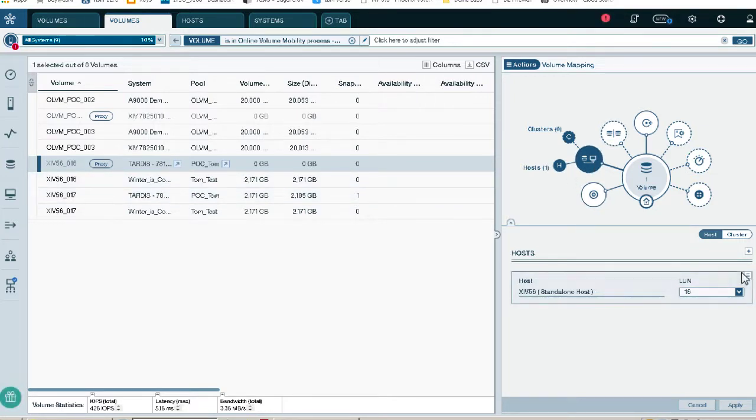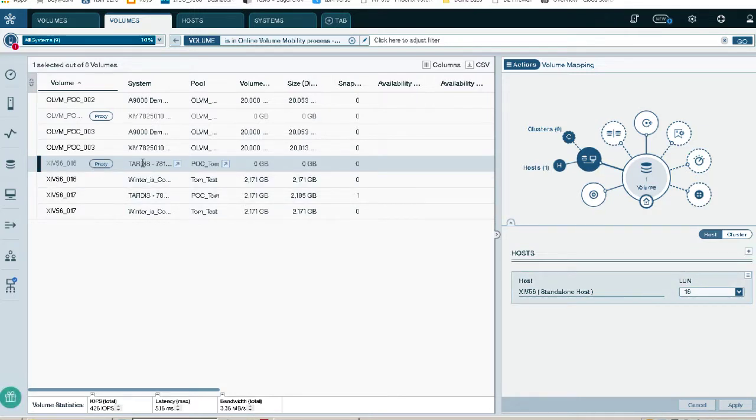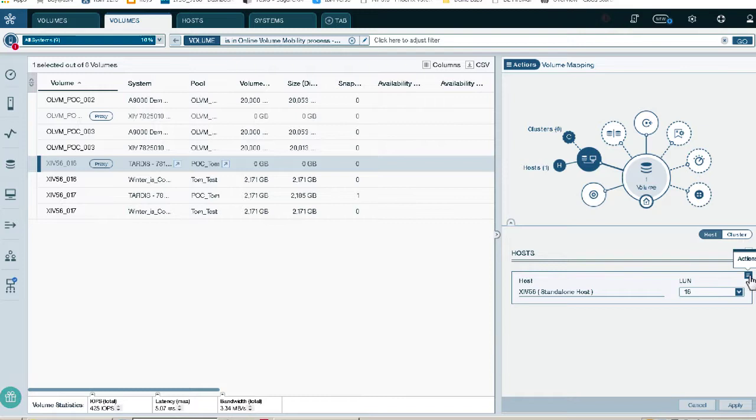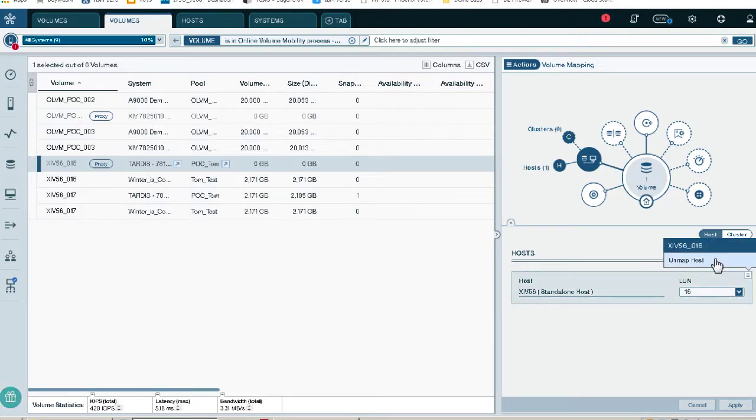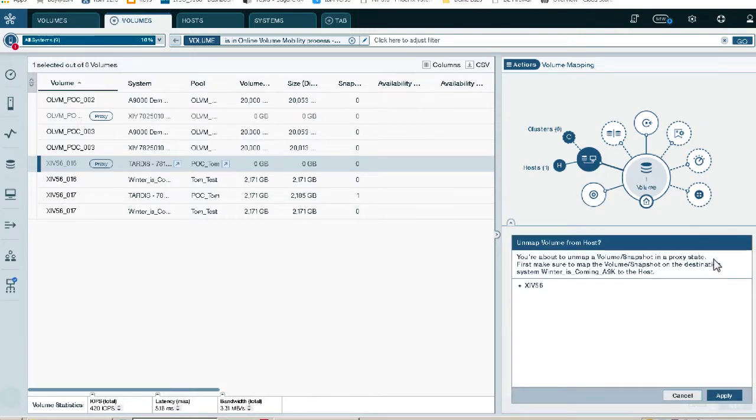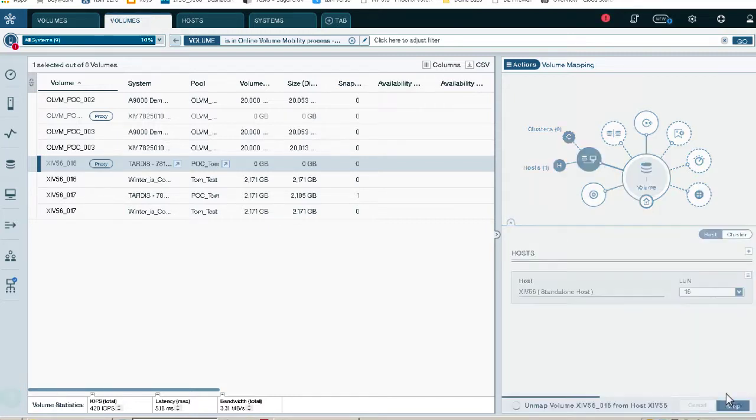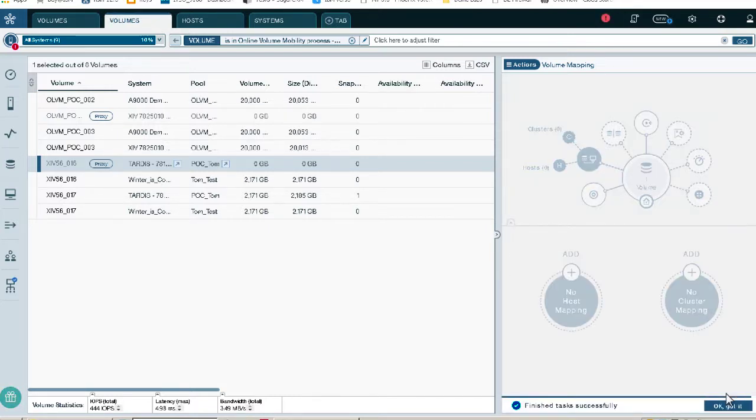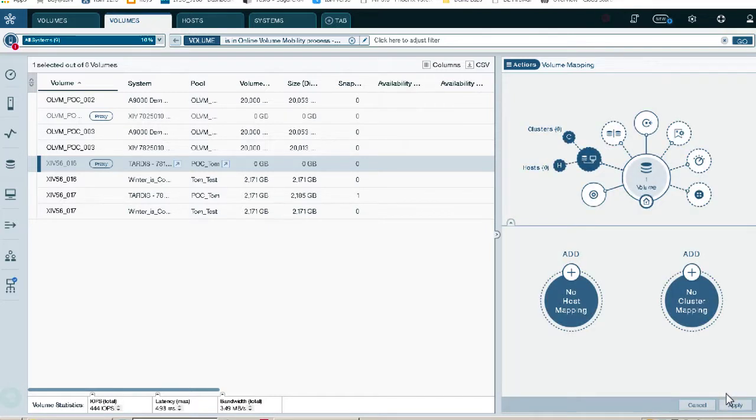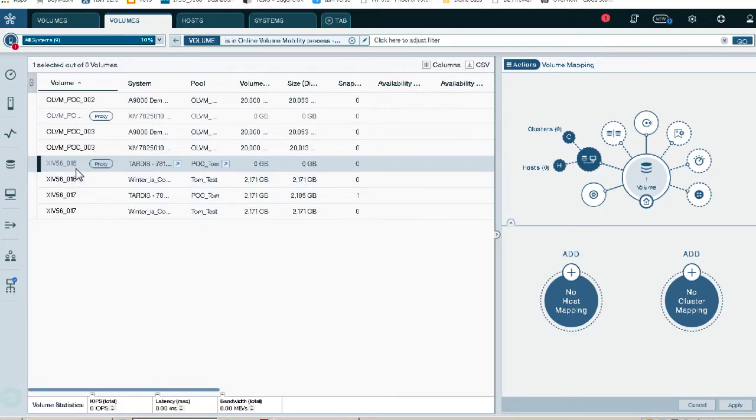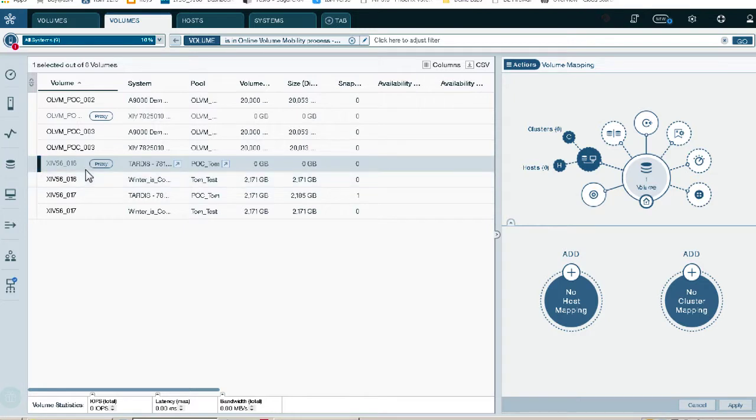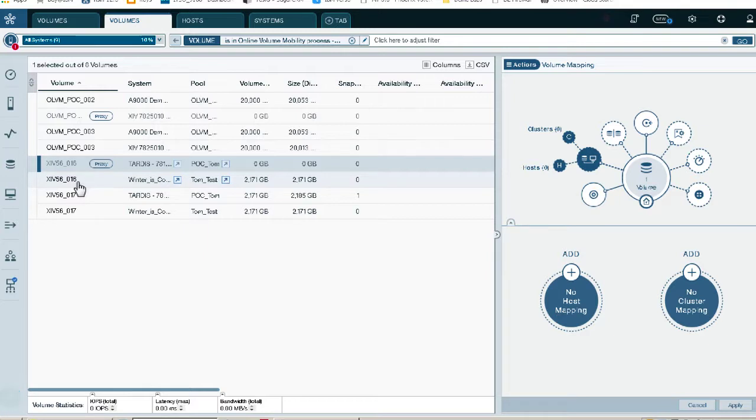Now that we forced it to use this new path to the system, we can actually go back and unmap it on the old system. So here we have it on the old system. We're back on TARDIS. We're back on the old LUN. The unmap function is in this little corner tab here. So we're going to unmap that. So now we forced all the I.O. to go instead of using proxy. The proxy is still defined. We forced it to use the new paths to the new system without having to modify the host definition.